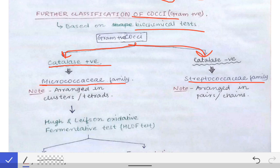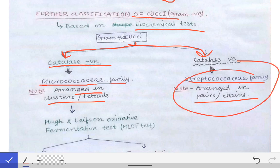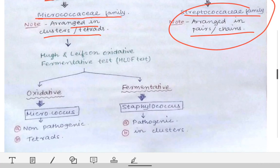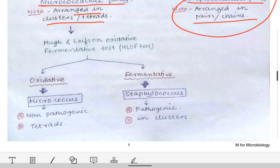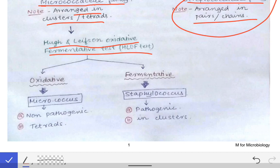The important point about these two families: Micrococcaceae are arranged in clusters or tetrads, while Streptococcaceae are arranged in chains or pairs. The Micrococcaceae family is further classified on the basis of the Hughes and Leifson oxidative-fermentative (OF) test. Based on that test, a bacterium can be either oxidative or fermentative.